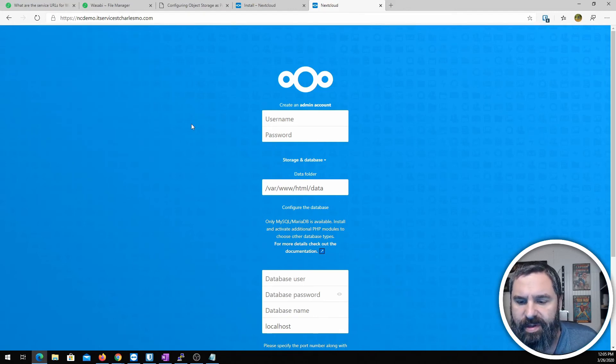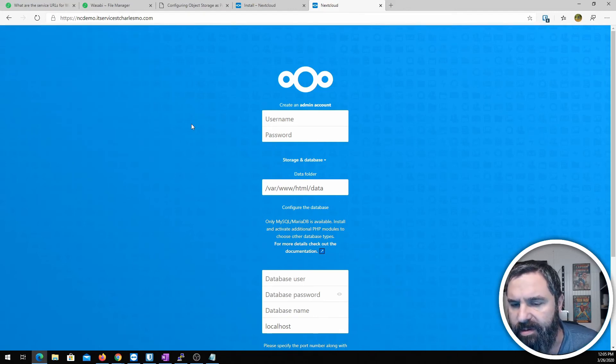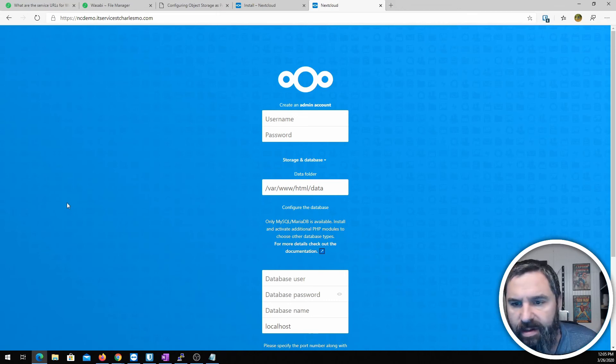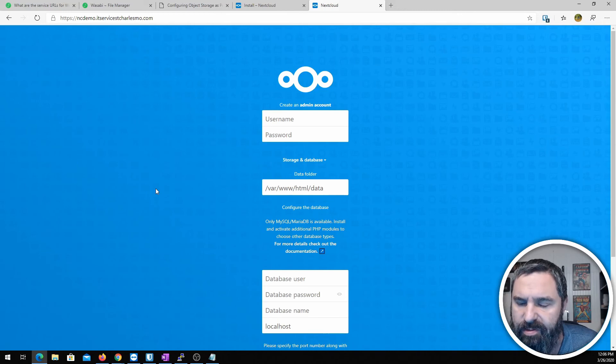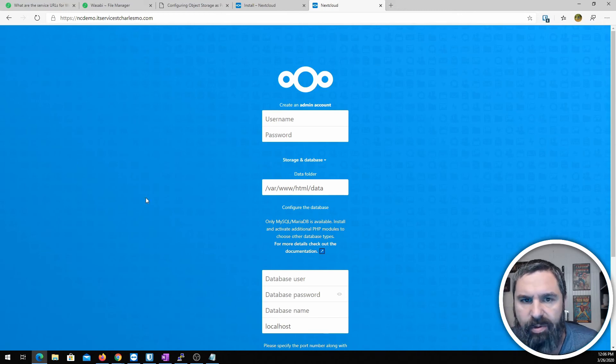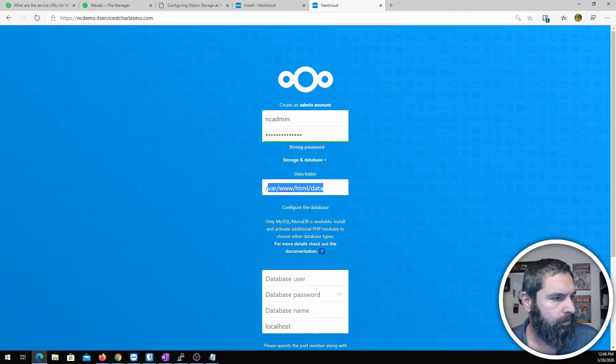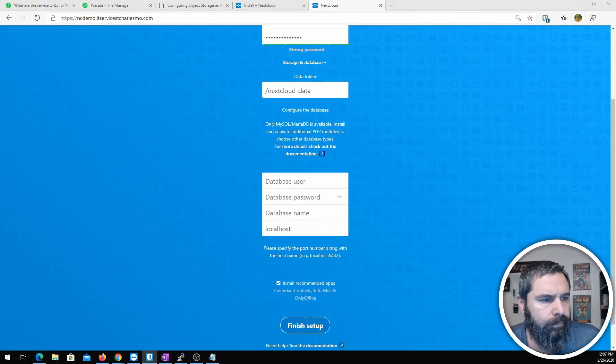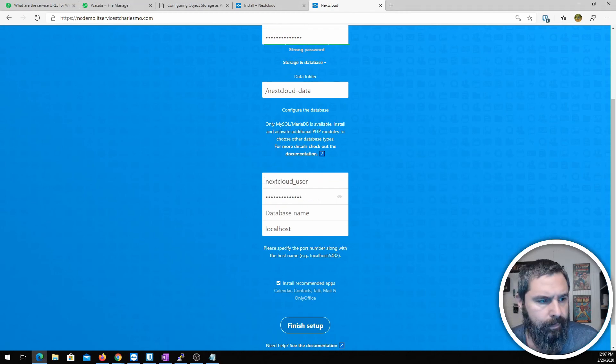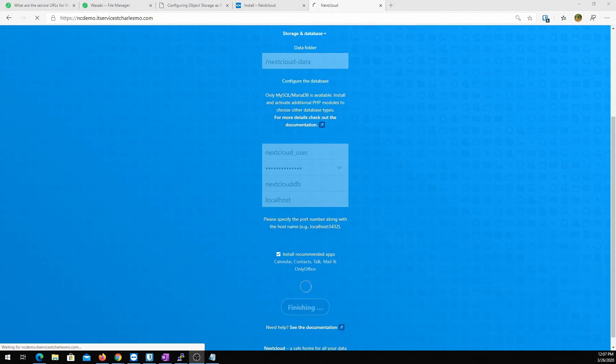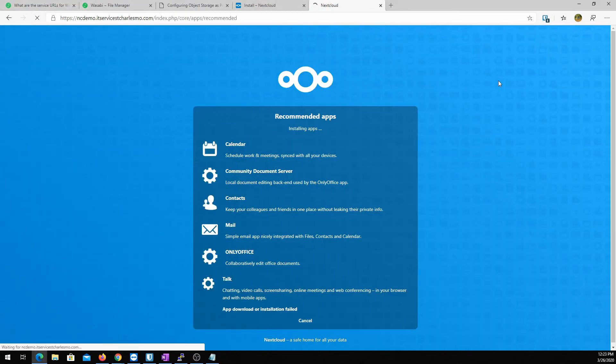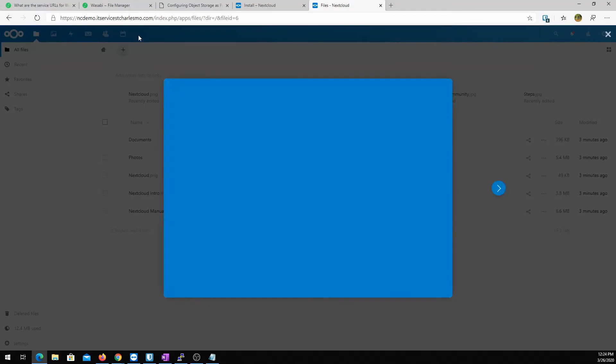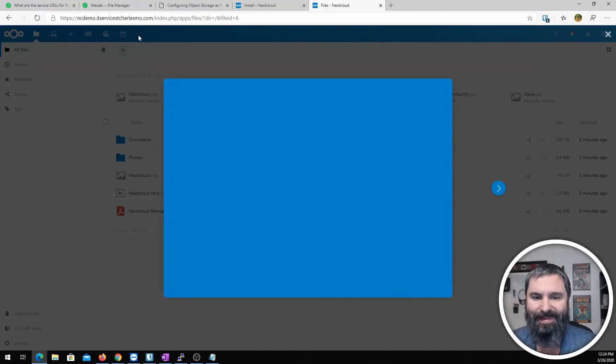So let's go ahead and do the basics, fill this out and get it in, do the rest of the install. And I'll show you, we'll look at the Wasabi on the backend and you'll see the files and we'll do a couple of little tweaks.